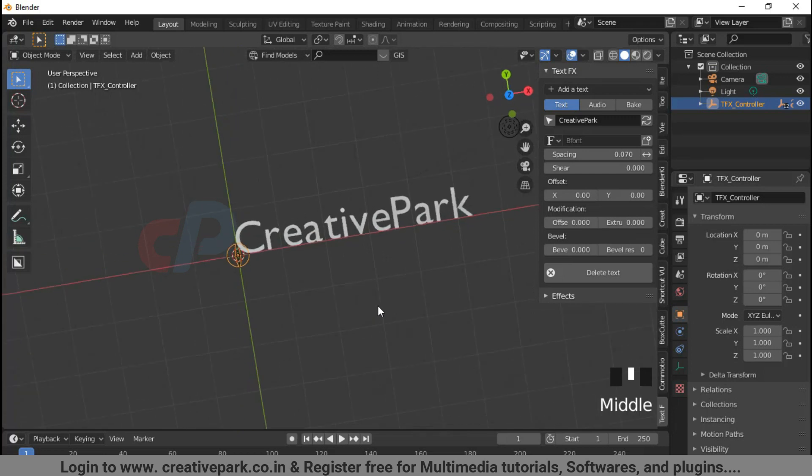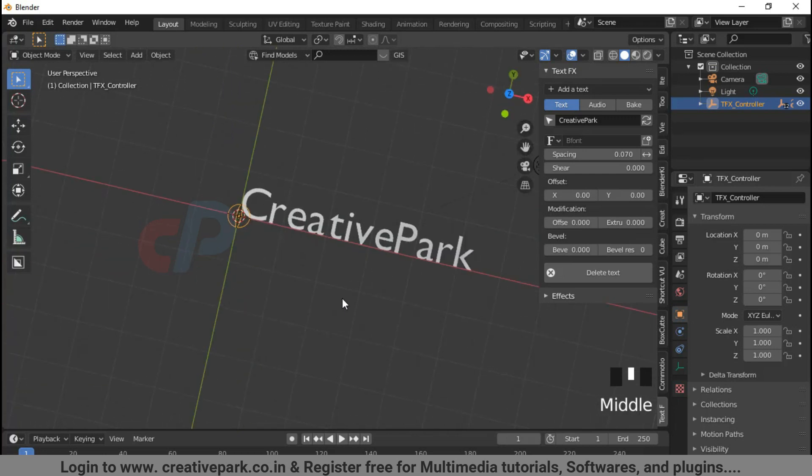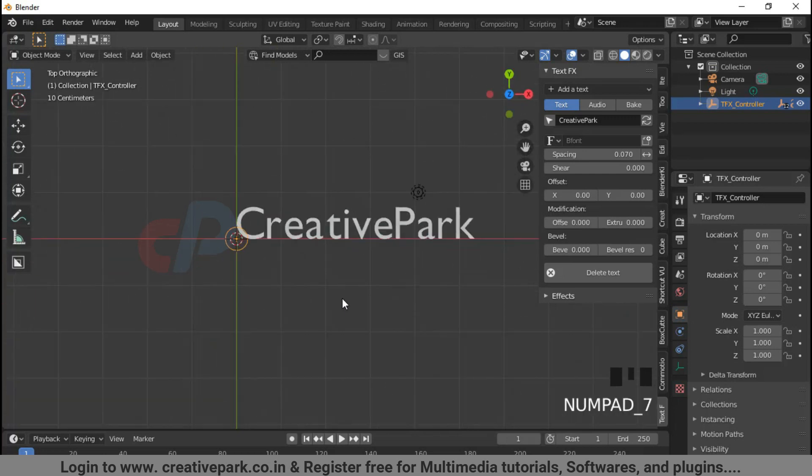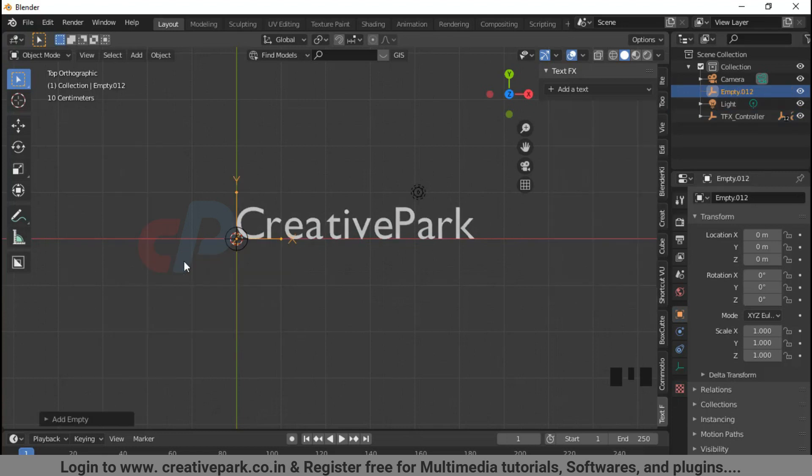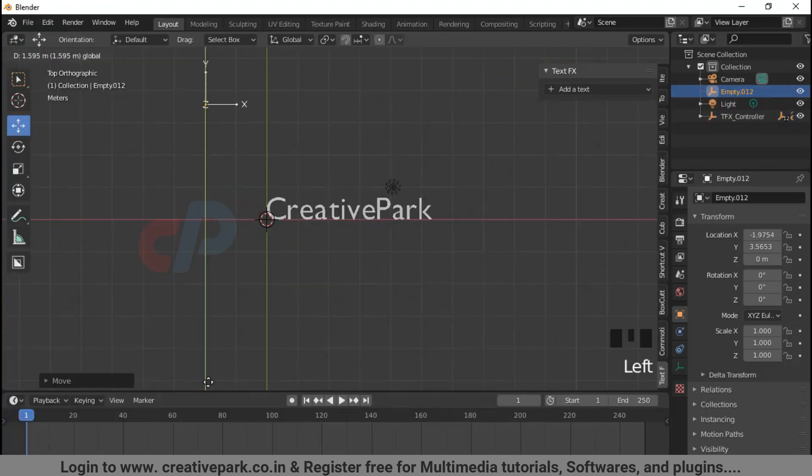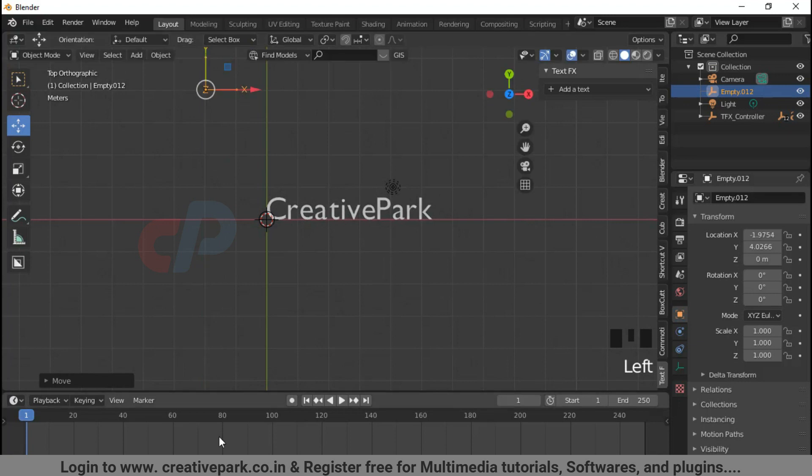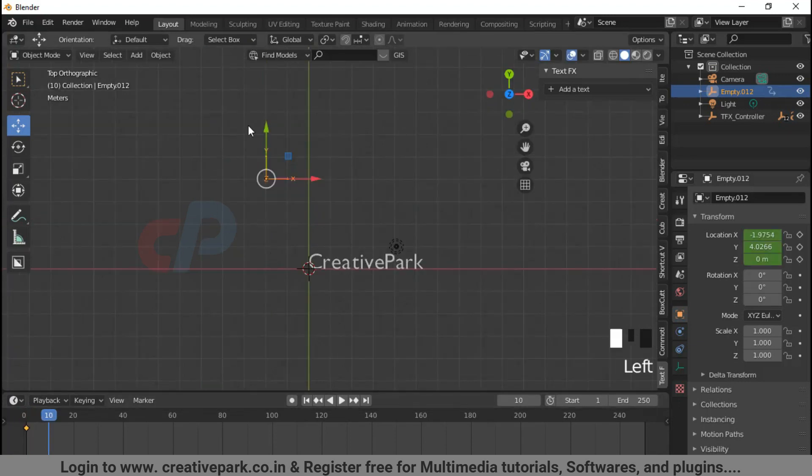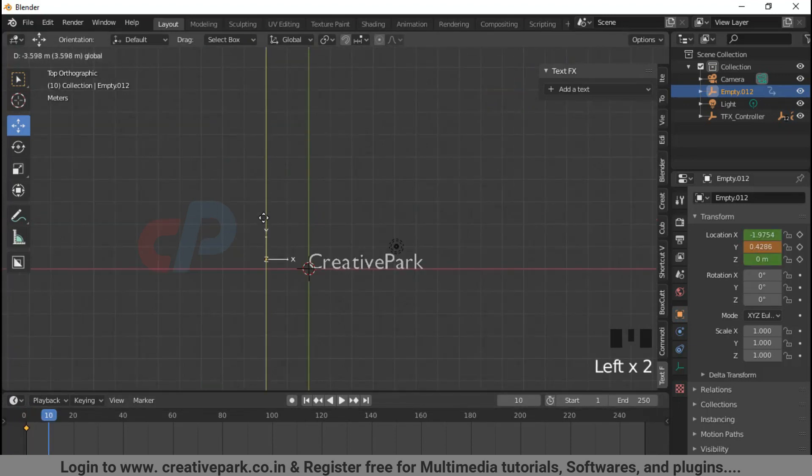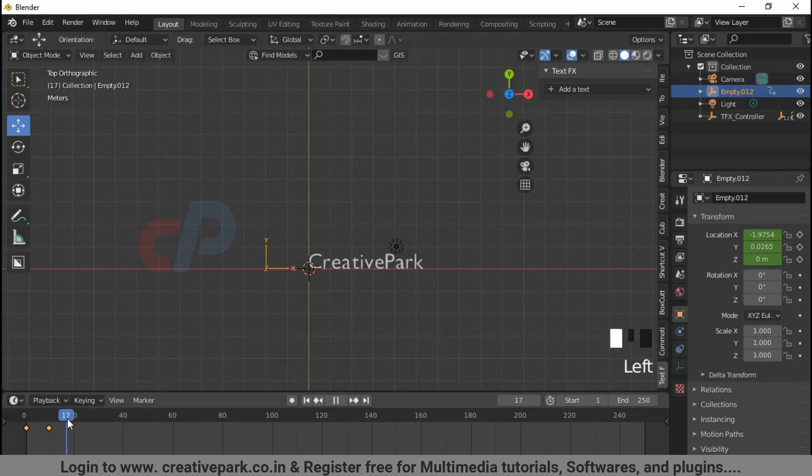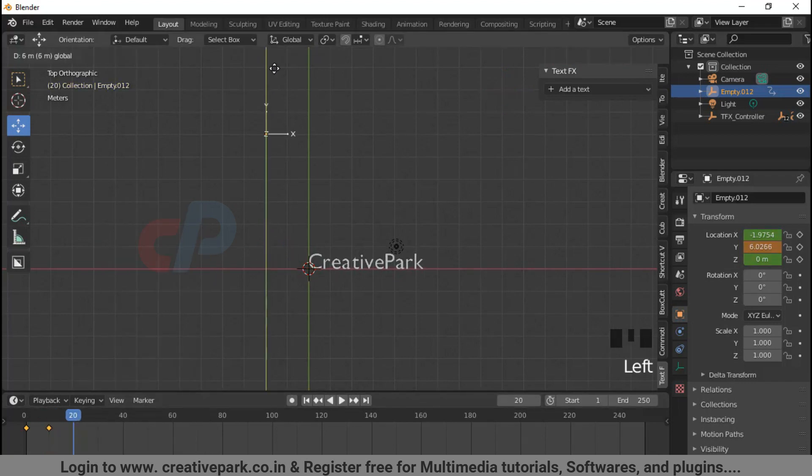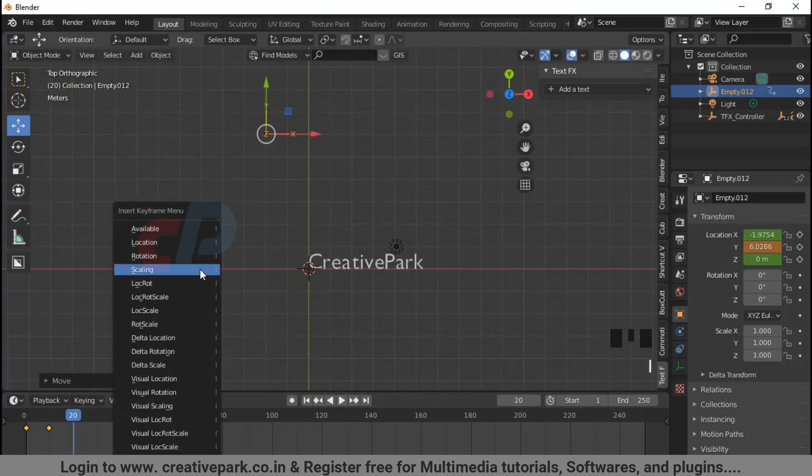Copy animation: you can copy the animation of another object on your text. Press Shift+A to create an empty object. Press I to set a keyframe in frame 1. Move the empty object and change frame number to set another keyframe.